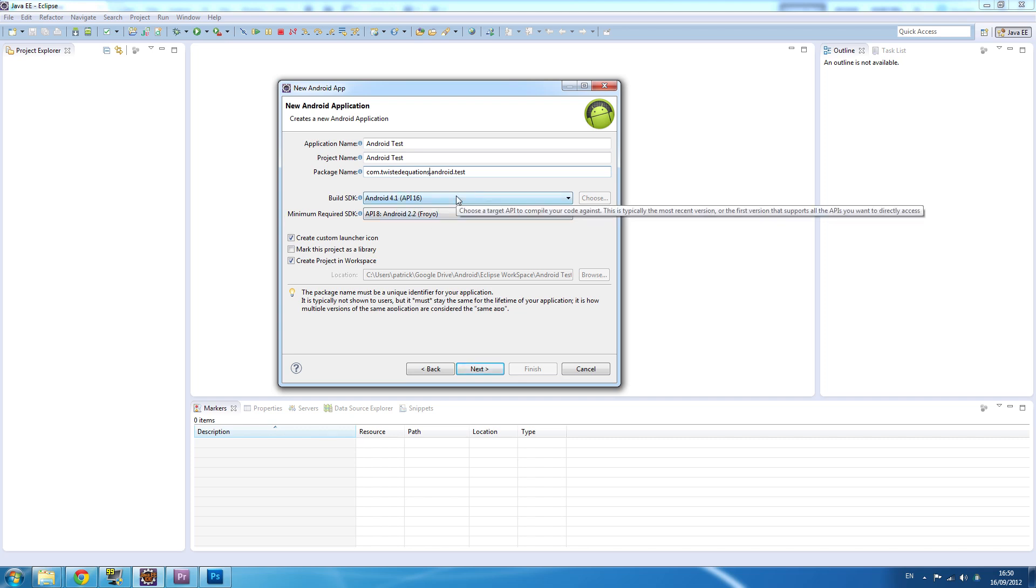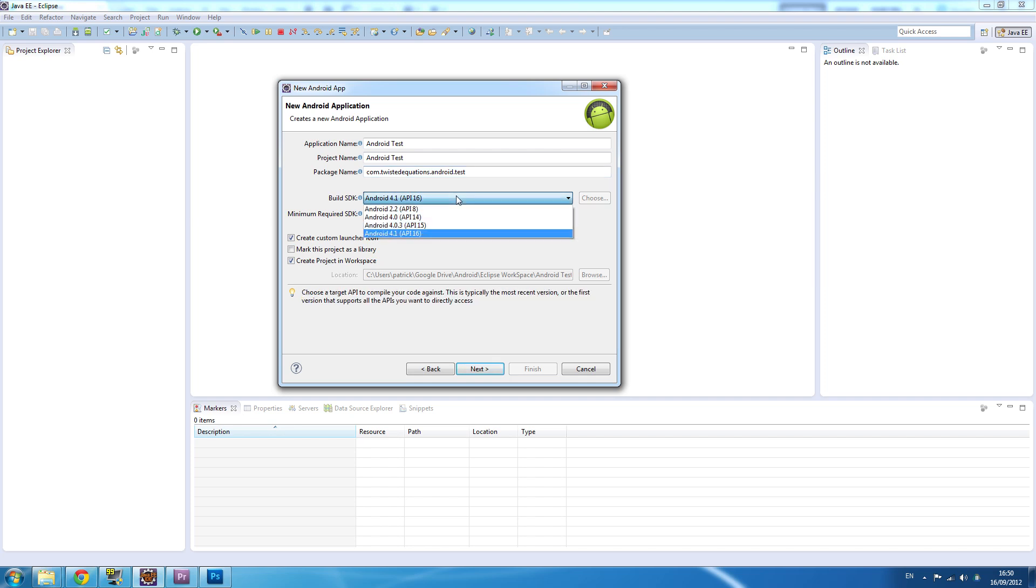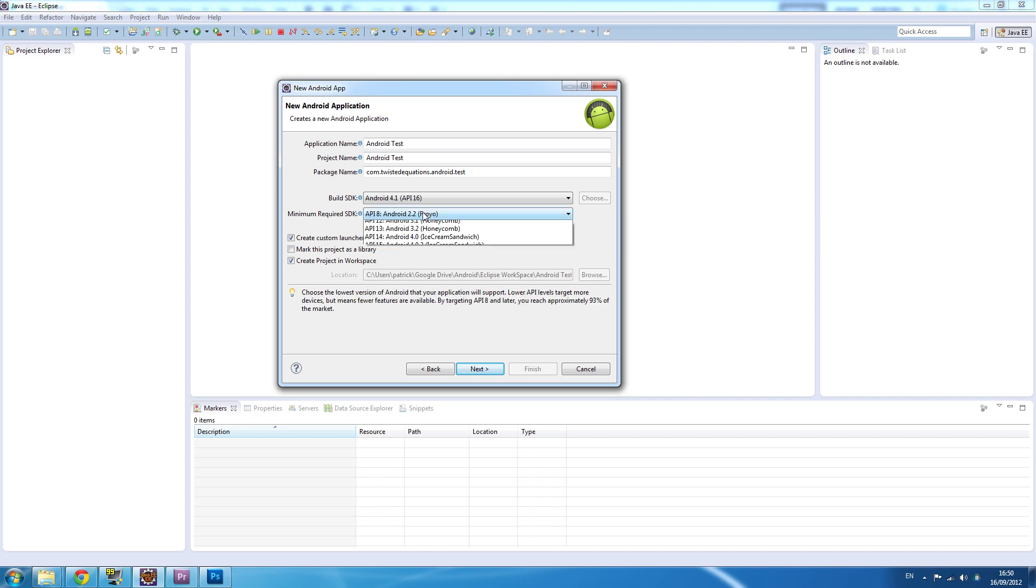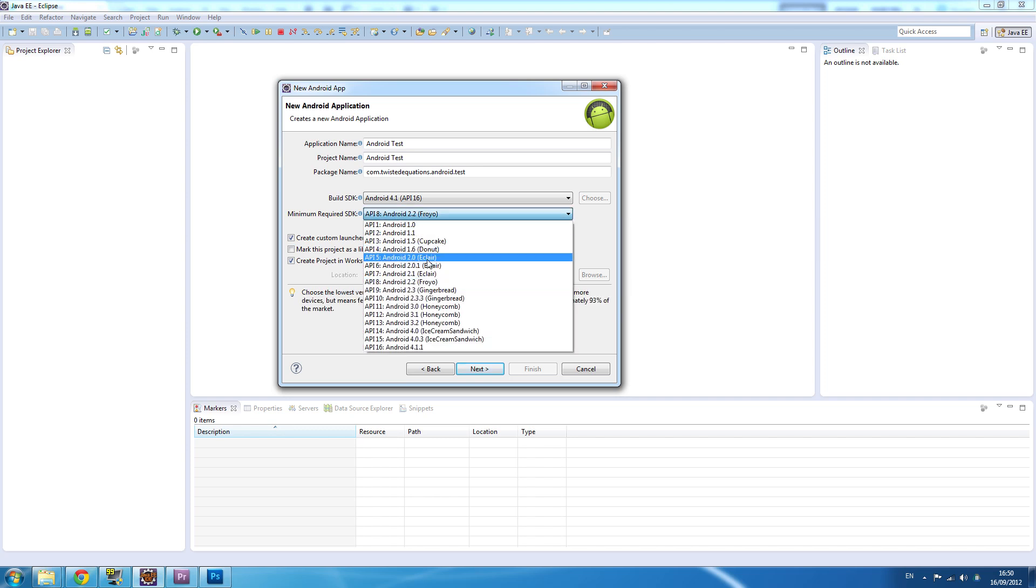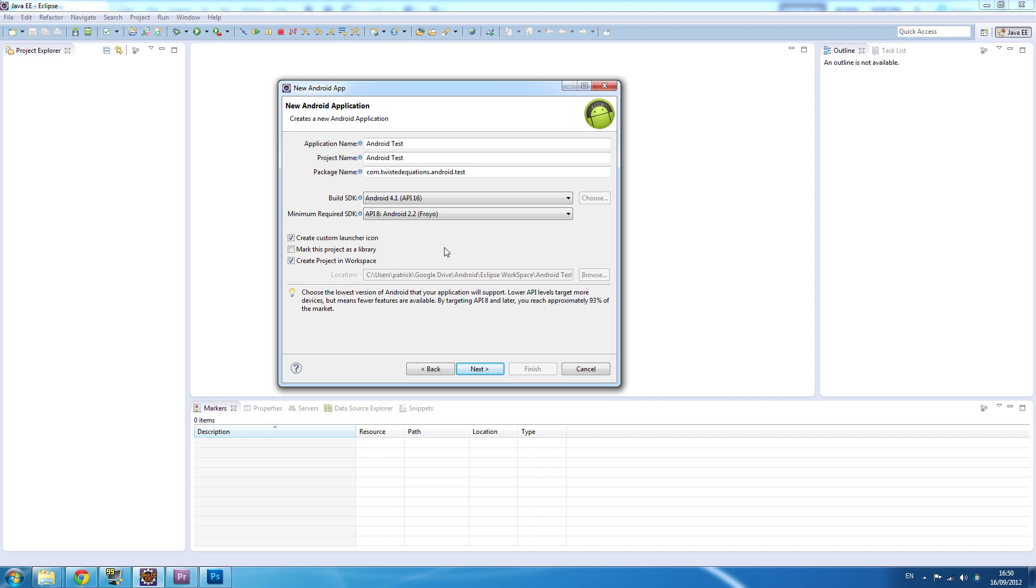The build SDK is what we're going to compile it against - we're going to compile it against API 16 Jellybean. We're going to make it work on Android 2.2, that's about 93% of Android devices. The idea is that we want to use that.